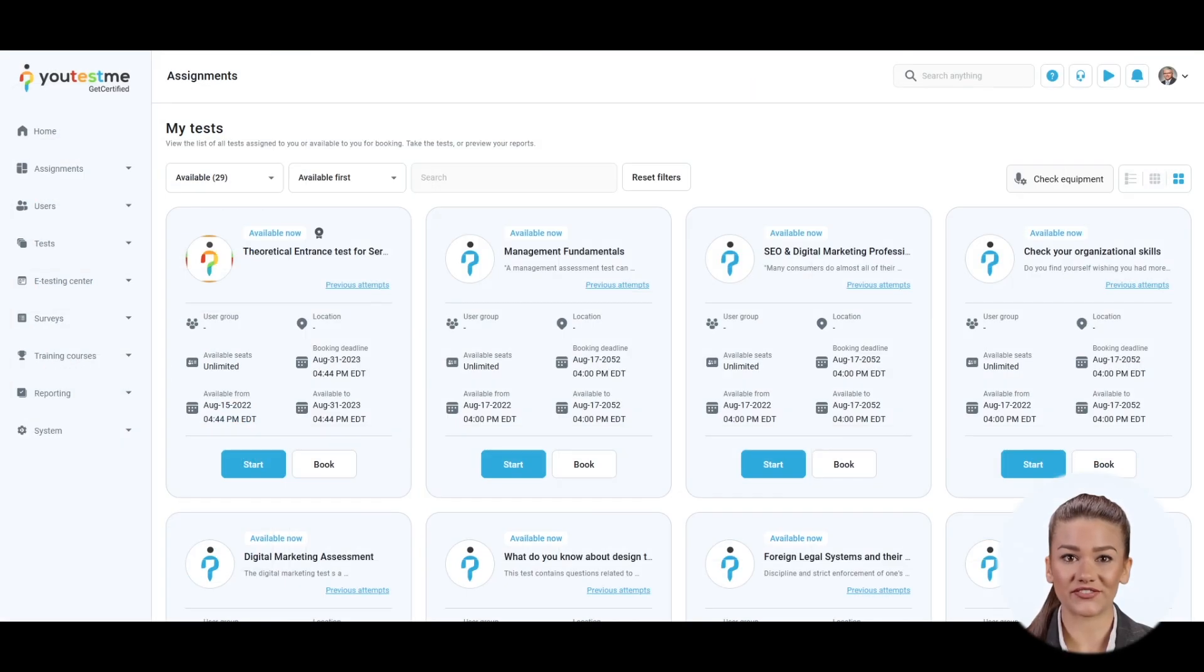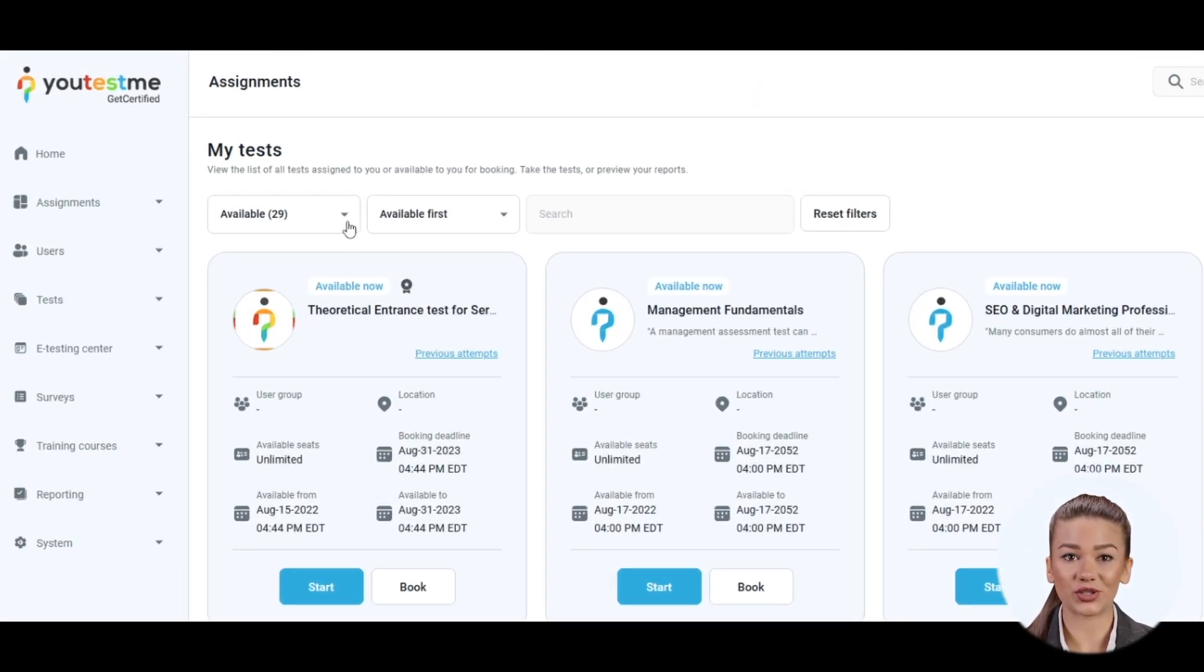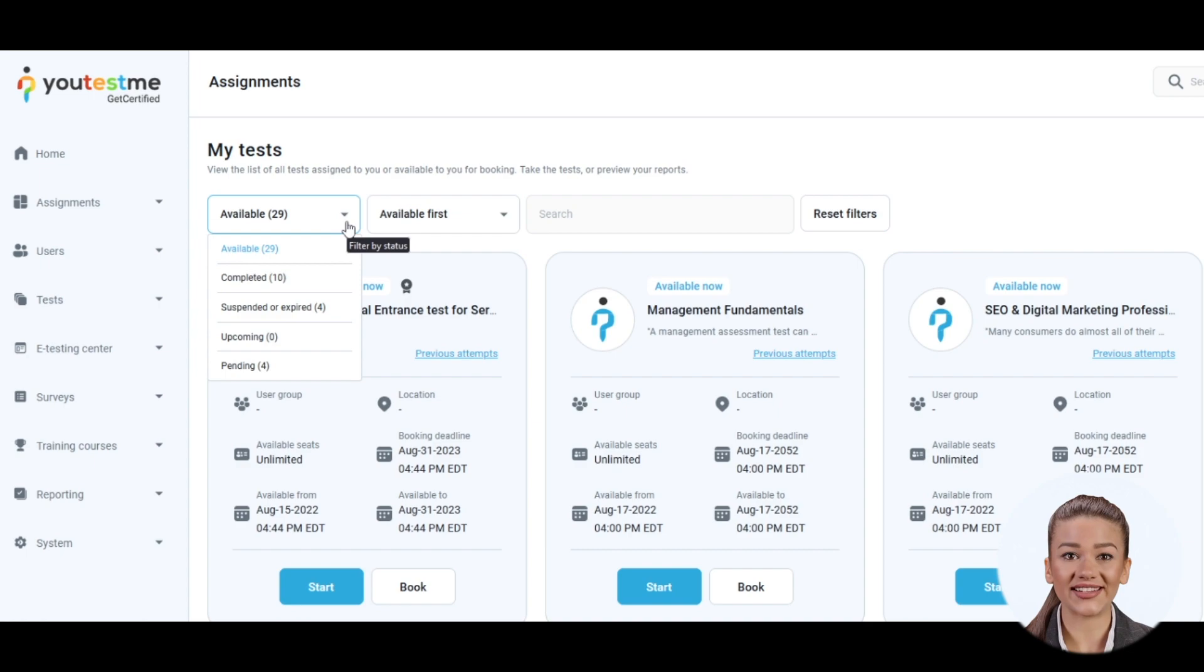Moreover, you can filter assignments by status, which refers to the availability of assignments.